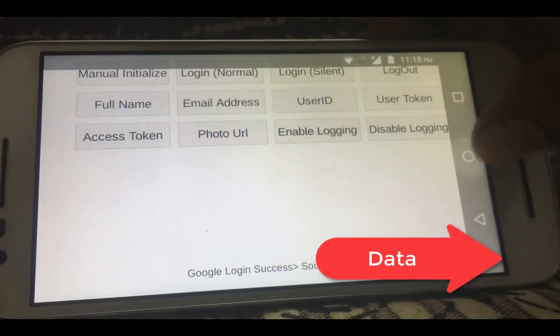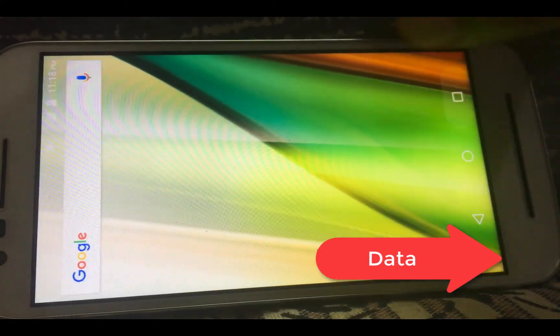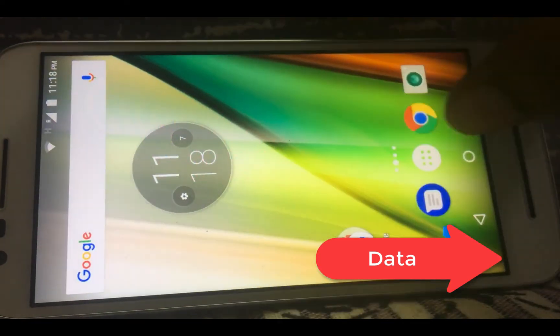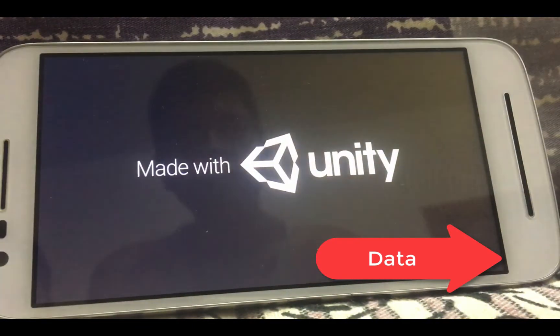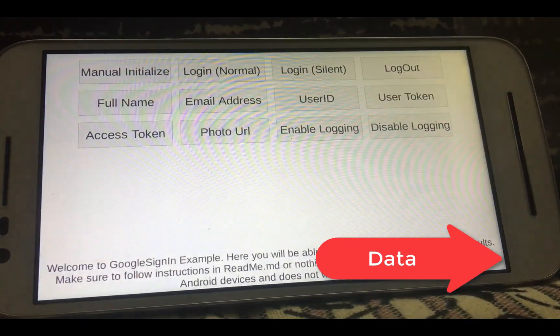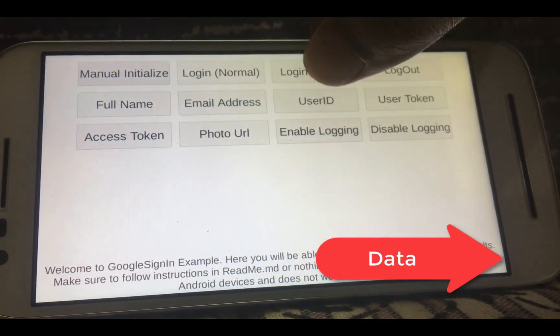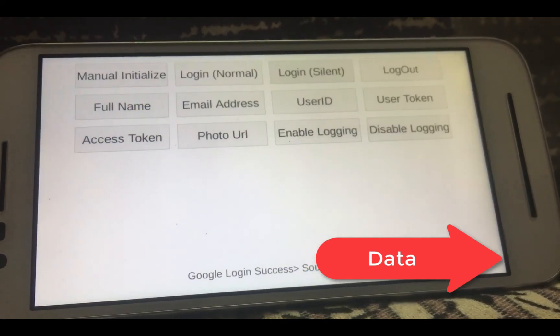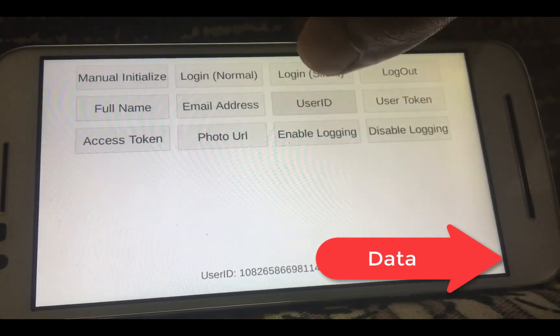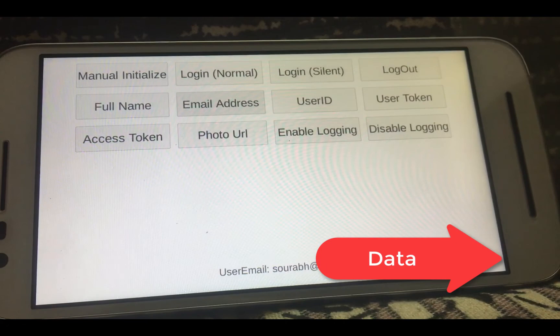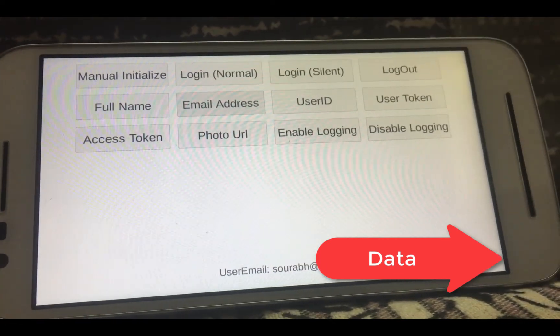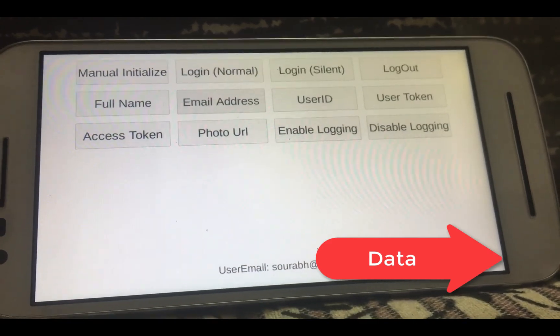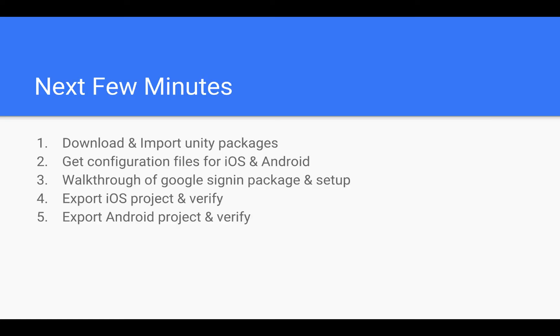Now we will run the app once again. Initialize the module and try a silent login and it is successful because the user was previously logged in. You should definitely read more about silent login from the Google documents because I'm not really an expert on how it works. What this module essentially does is expose the interface. Usage is really up to you.